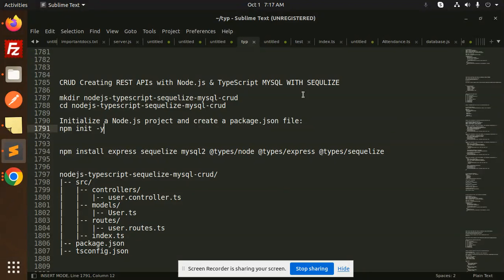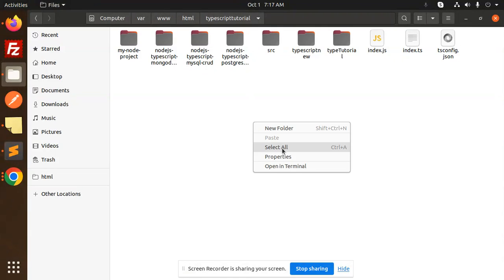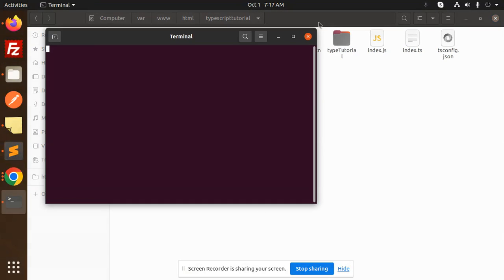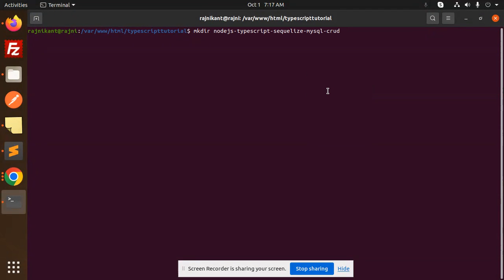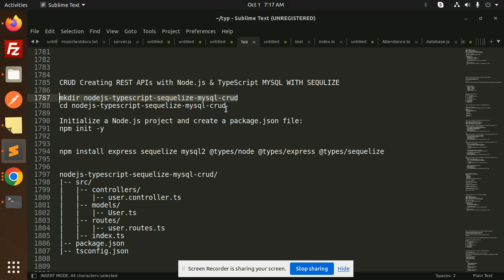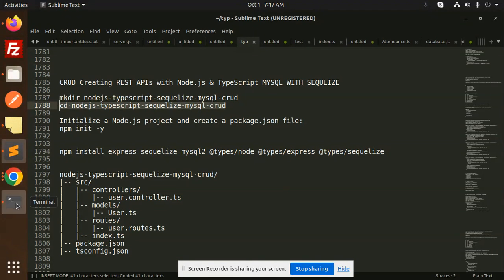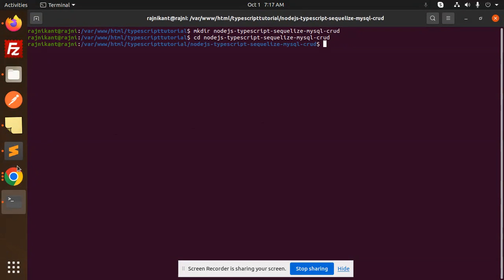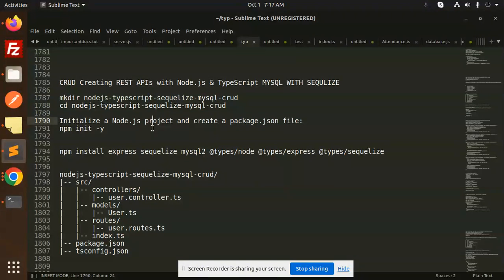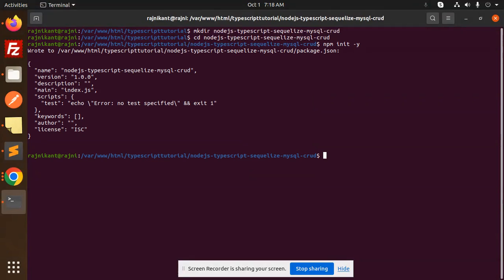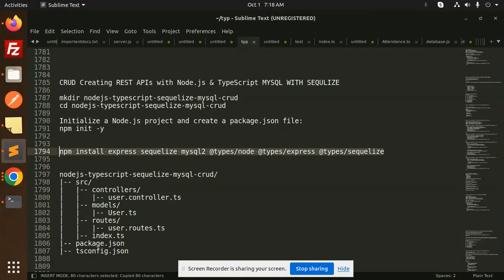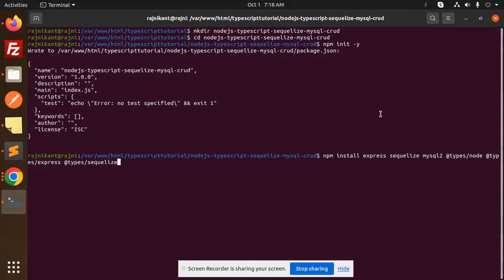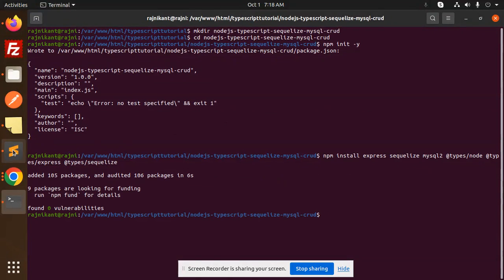First of all, we are going to create a directory for the Node.js project. So let's go to the folder structure. First create the directory and we have to go to that directory. Next we have to initialize the Node.js project, and package.json is created. Now we have to install the following npm packages.